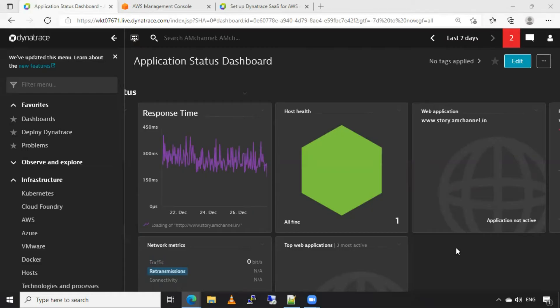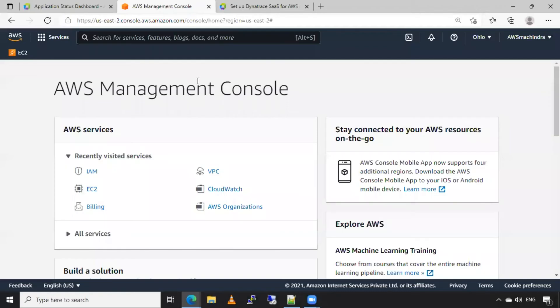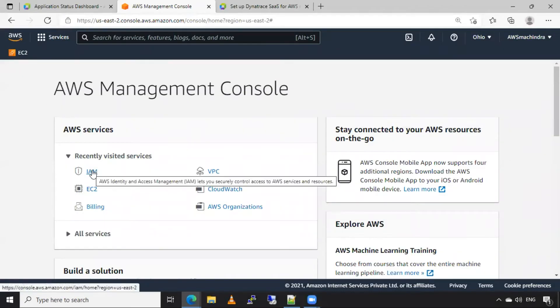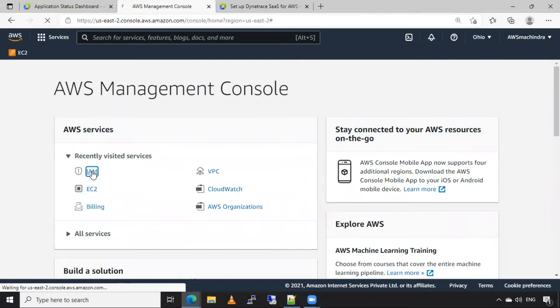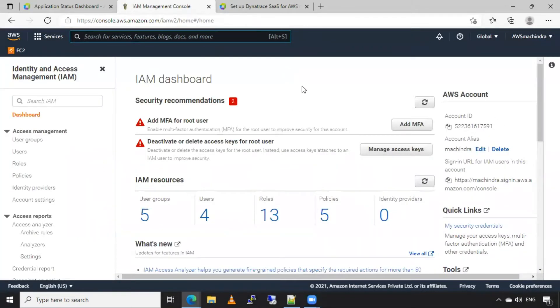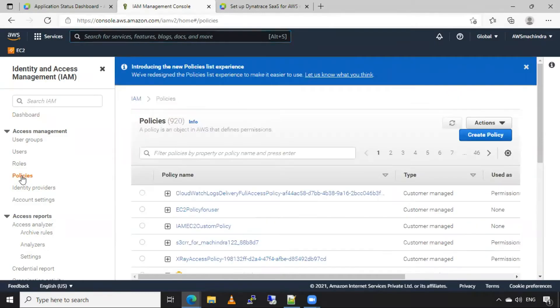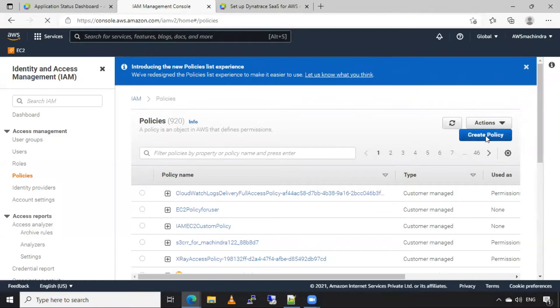So, first of all, I will go to AWS management console. So from here, I will open IAM service. So for creating that user, first, we need to create one policy for Dynatrace. For that, I will click on policies. I will click on create policy.